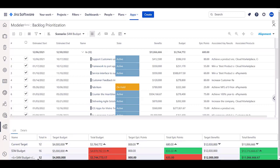It would allow me to do 12 of these epics. It would allow me to get 11 million dollars worth of benefit.